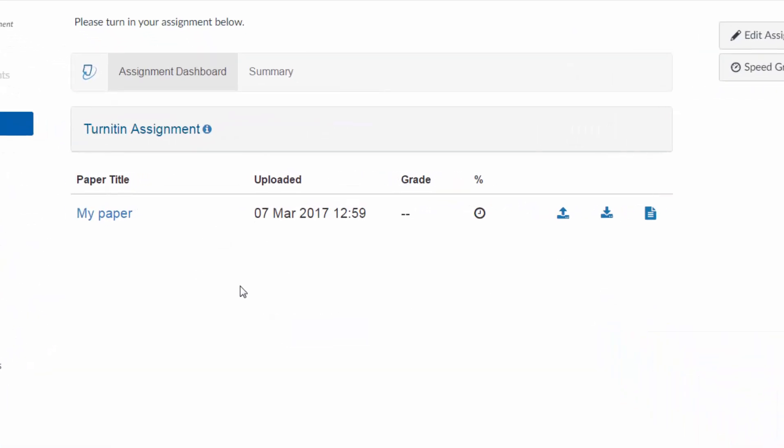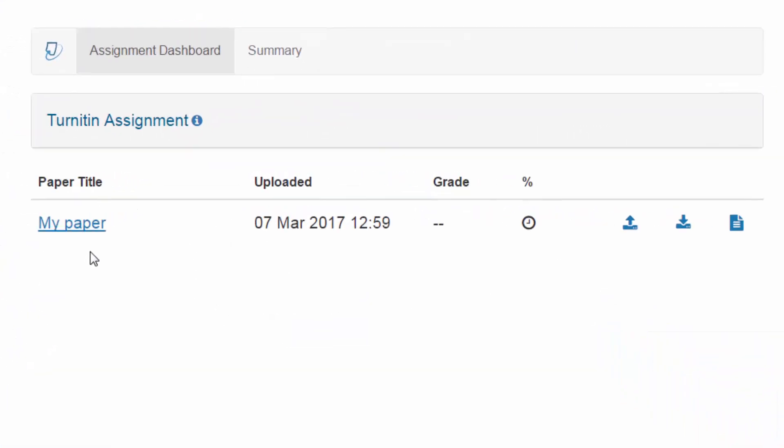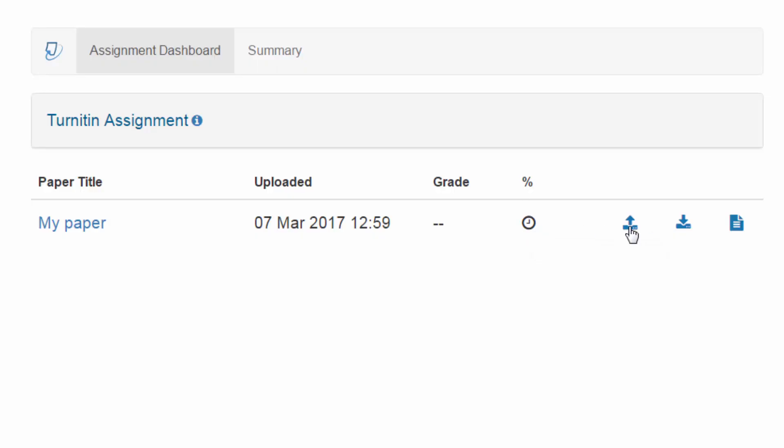Now you can see that the paper was submitted. It tells me when it was uploaded. Right now it doesn't have a grade. It also does not have an originality report. This icon right here tells me the report is not available. And if allowed, it allows you to resubmit the paper if the teacher allows it.